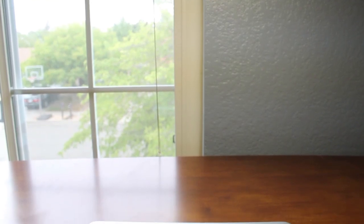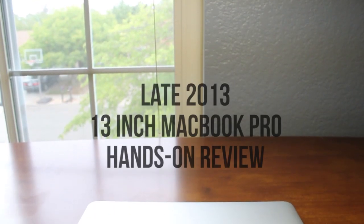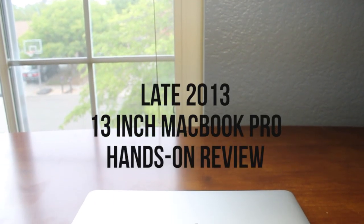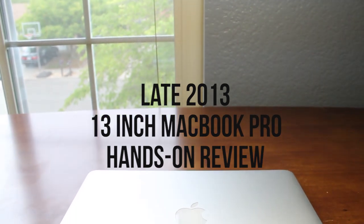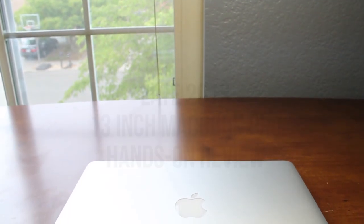Hey everybody, what's going on? This is me, Alex, with HD Alex Films, and in today's video we're going to take a look at the late 2013 13-inch MacBook Pro from Apple. Let's go ahead and get started.